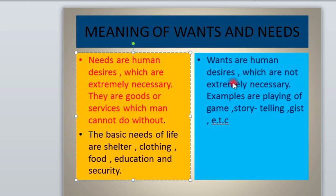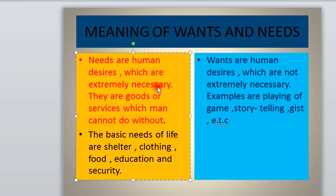However, wants are human desires which are not extremely necessary. The difference between needs and wants is that needs are extremely necessary, while wants are not. With needs, if not achieved, it could lead to mental sickness. But if wants are not achieved — if those desires are not met — it cannot cause any harm. That is the simple explanation.